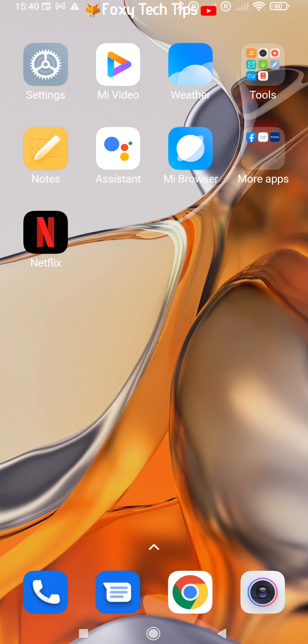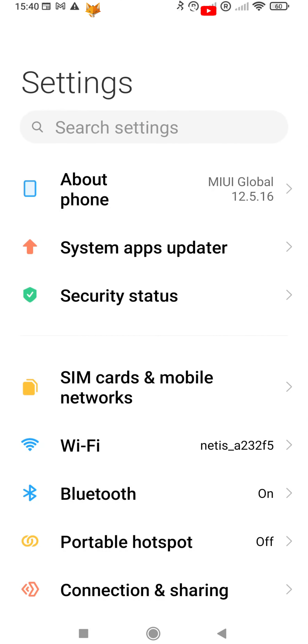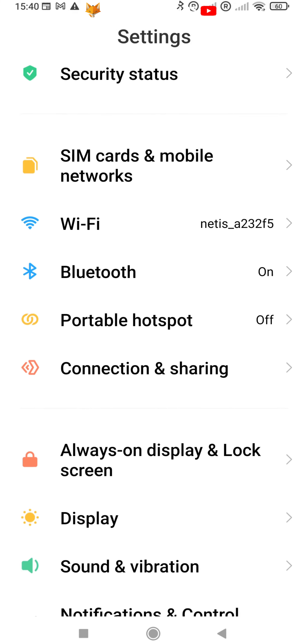Start by opening the settings app. If the settings app isn't on your home screen, you can get to it via the app drawer. In settings, tap Notifications and Control Centre.